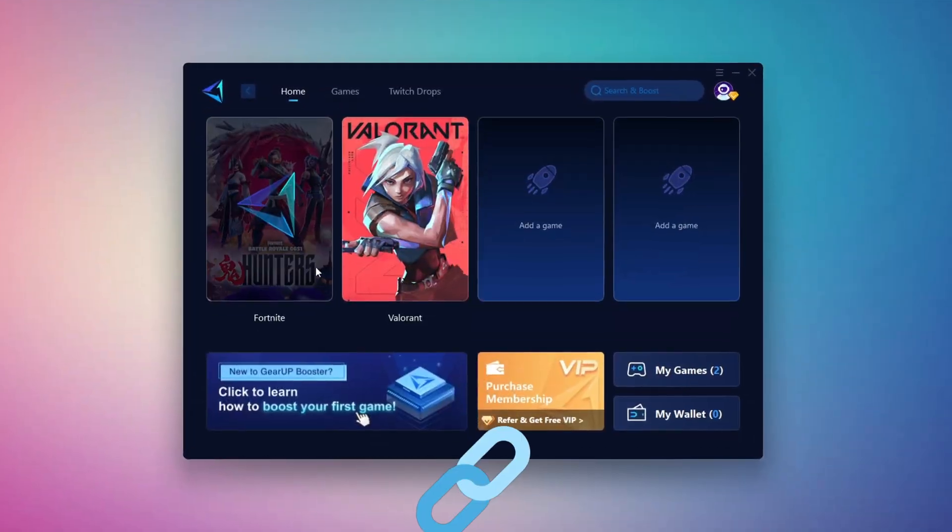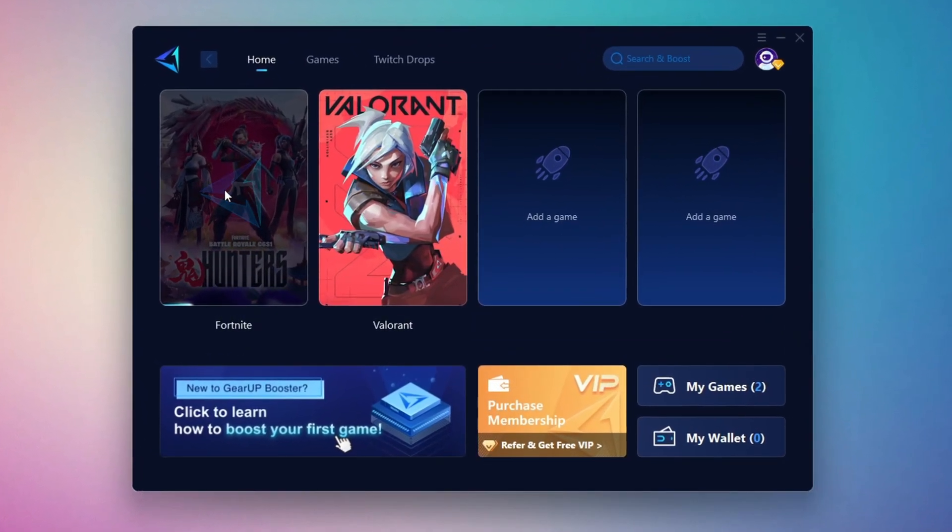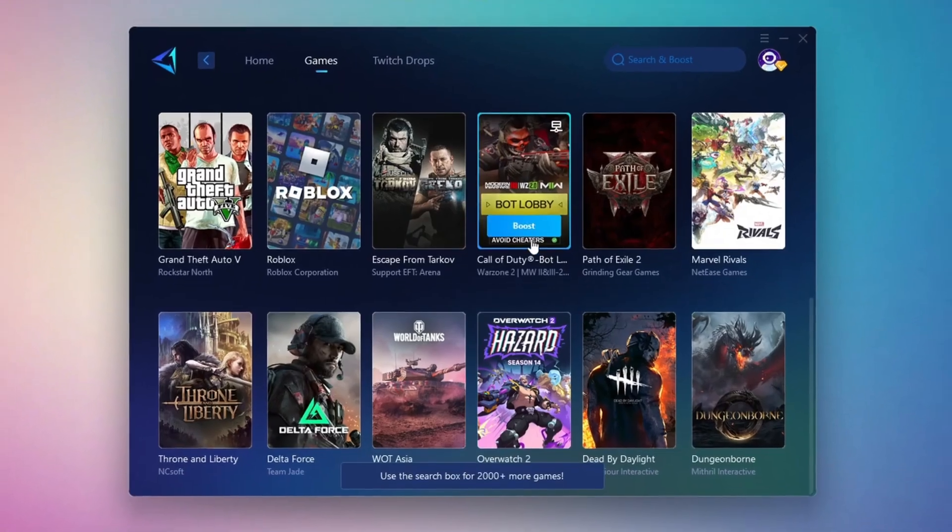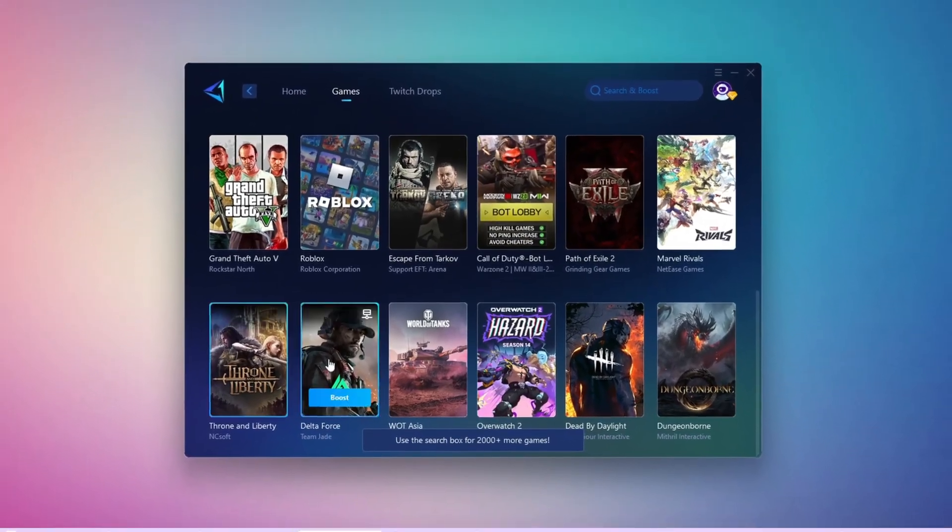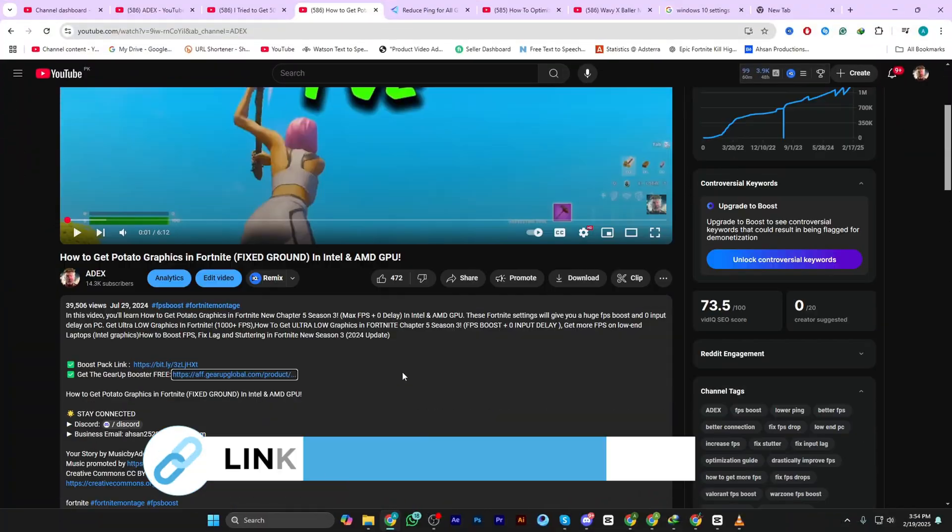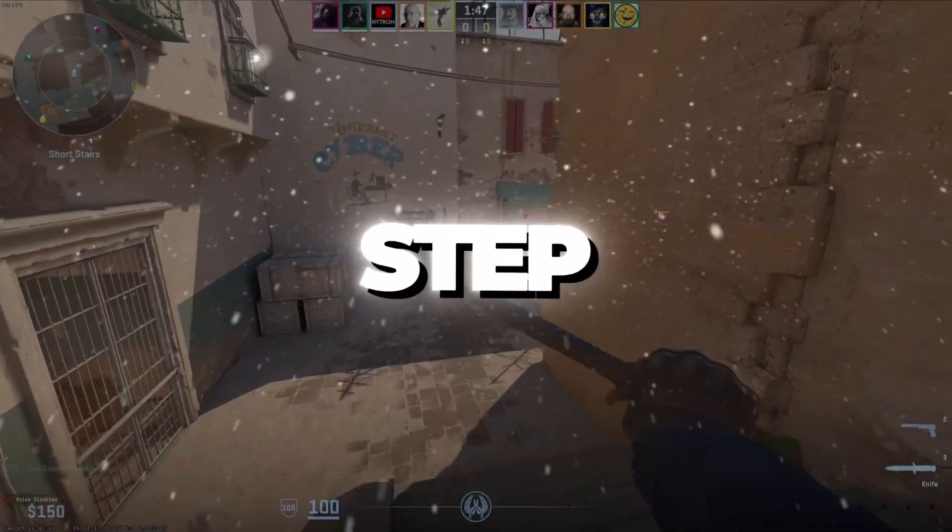Gear Up Booster is the best tool to reduce your ping while playing games. It works with both wired and wireless connections. Download it for free from my description and enjoy smoother gameplay with lower ping.